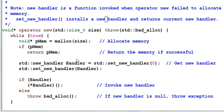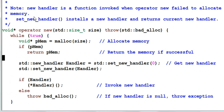This is a simplified version of operator new that I use to demonstrate what the standard operator new typically does. Before going to the details, let me introduce new handler.